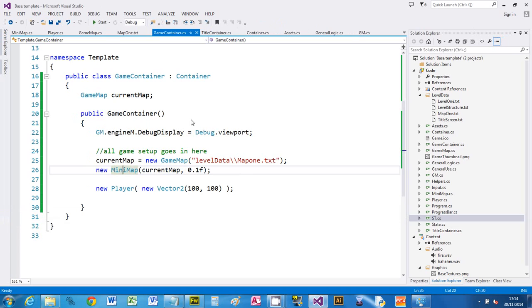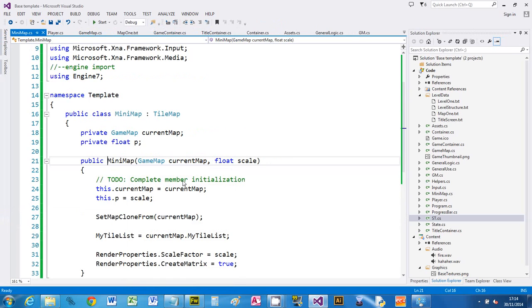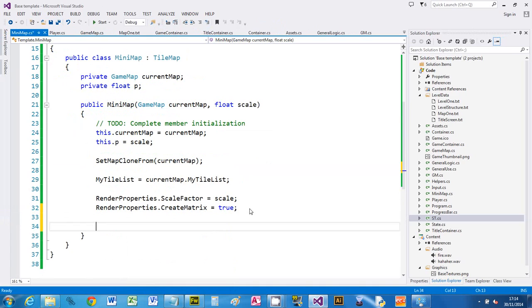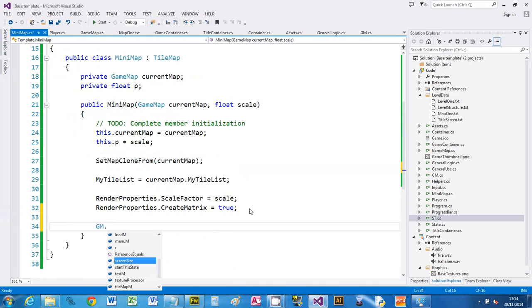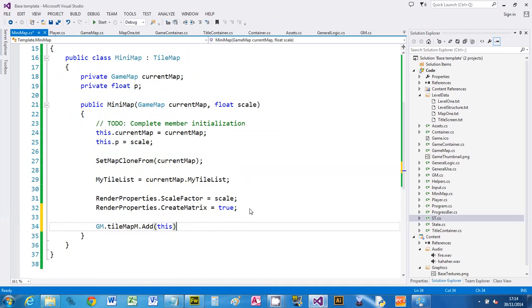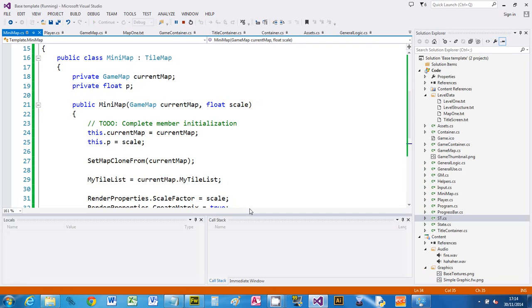I haven't added the minimap. So I can't remember where the minimap is. Let's go to definition. I haven't added the minimap to the tile map manager. Simple mistake. Add this map. Not adding a sprite to the engine manager are two common things to do. I do it all the time because I forget as well. So if we run it again.